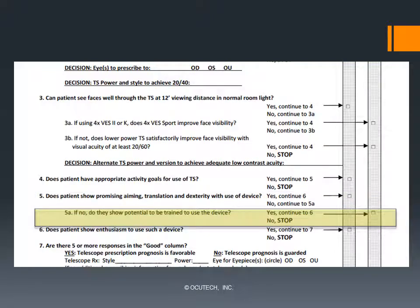If, during the telescope evaluation, your patient is getting better at using the bioptic, then their prognosis to benefit from additional practice and training is promising. In this instance, place a check mark in the fair column and move on to number 6. If they are confused, disoriented, or not improving, it is likely time to suspend the bioptic assessment.